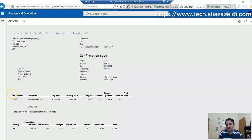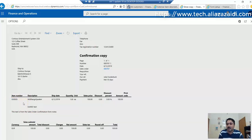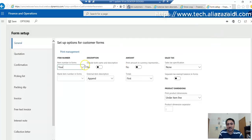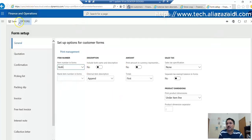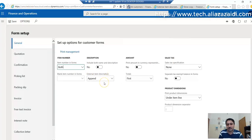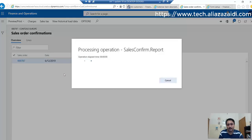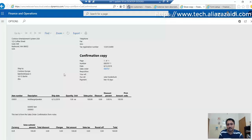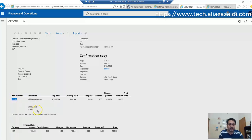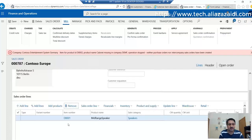You can see the external item number will be shown here. If we set it to Both and save it, you can see the original internal item number will be printed here, and the external item number which we defined in the setup for a specific customer will be printed below.